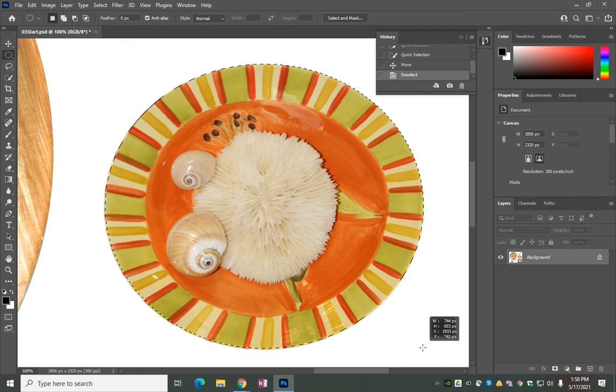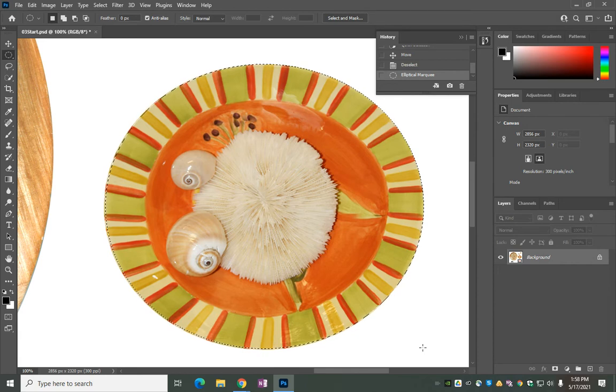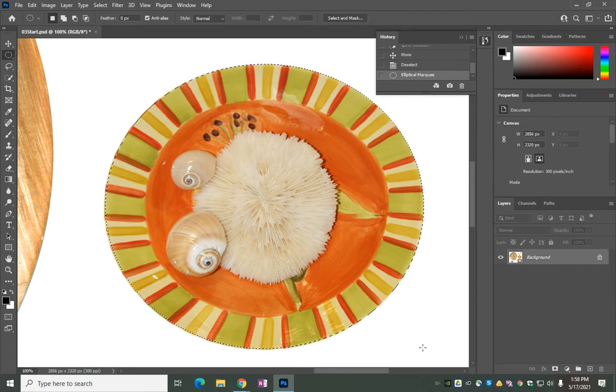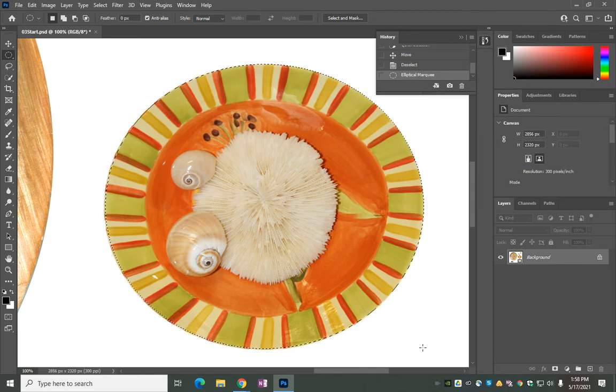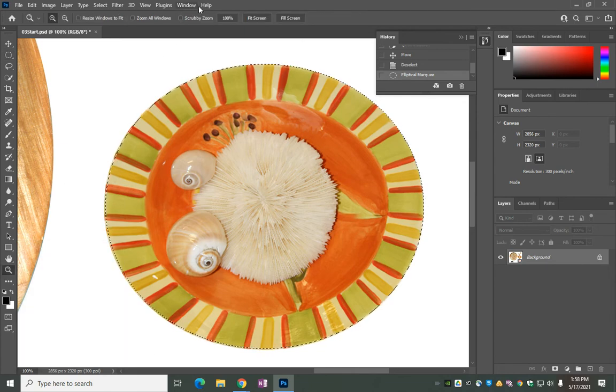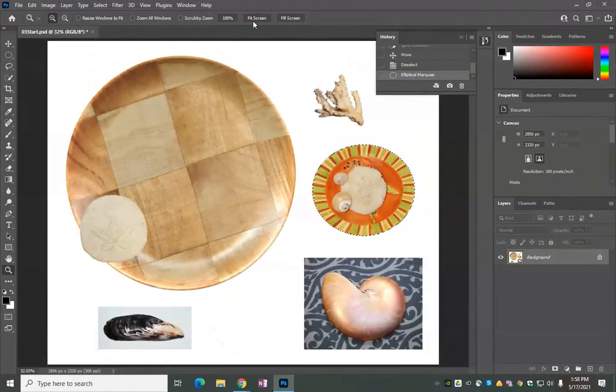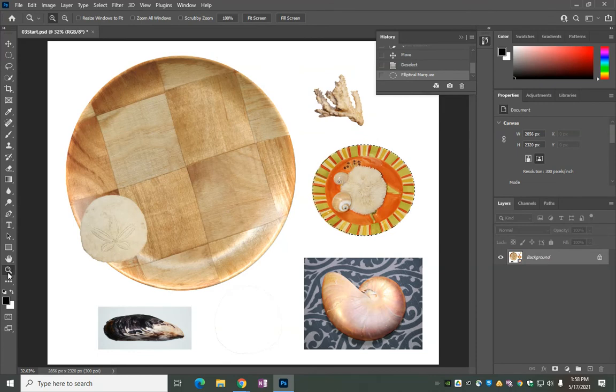It's okay. It's better if it's slightly inside the bowl as opposed to outside, because if it's outside you're going to see a little bit of white. We can hold the spacebar again and move it if we need to, but this is a pretty good selection. Now let's zoom out. Fit screen. I do that by clicking on the little magnifying glass, fit screen.